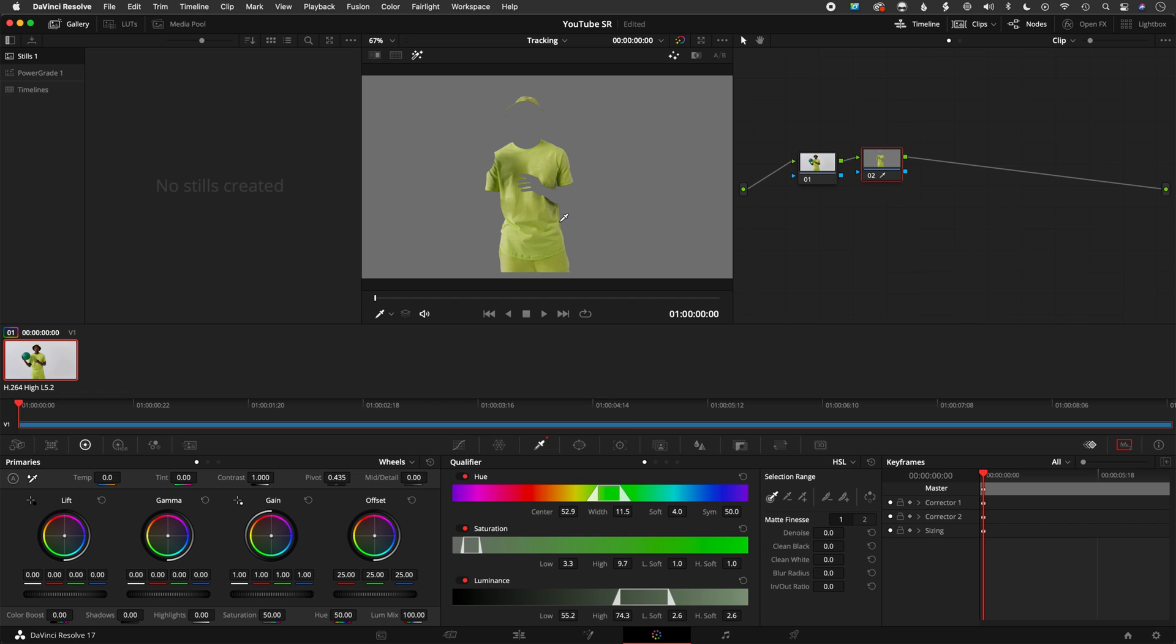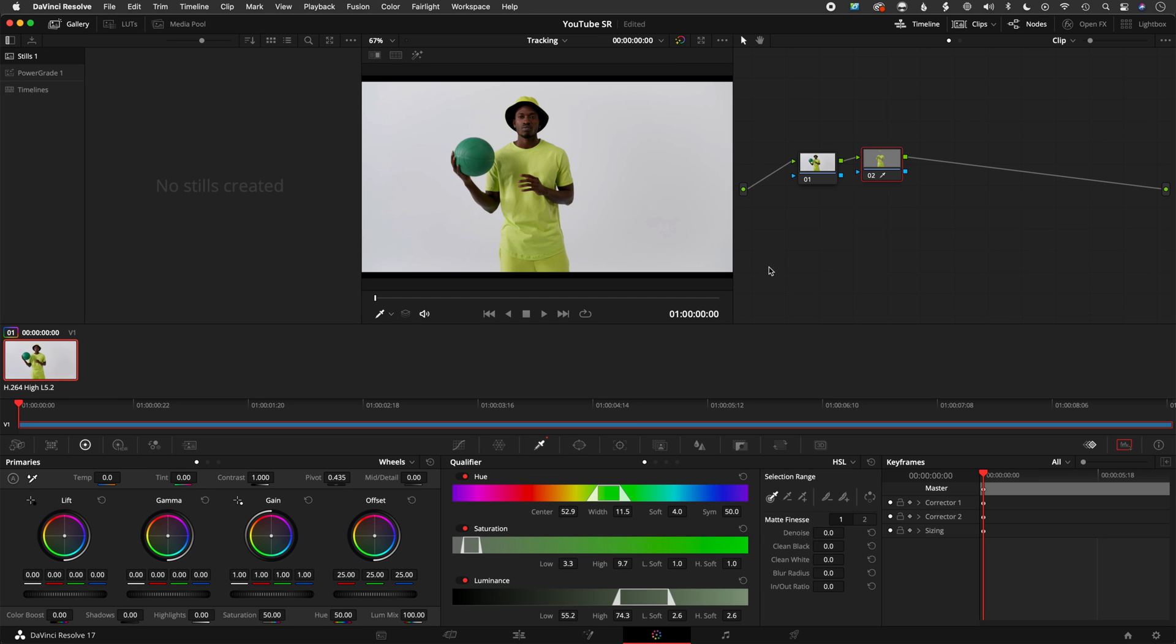We can see that's actually a pretty good key, and then from here really it's whatever we were wanting to do to it. So let's say I want to just simply saturate this shirt a little bit. We can do something like that.